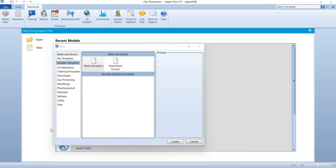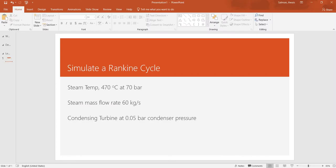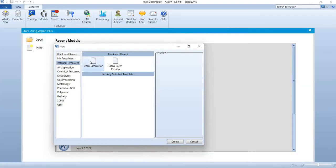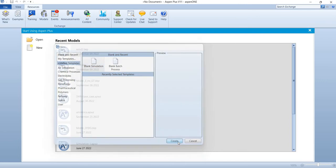Okay, let's make a simulation for a simple Rankine cycle. The conditions are: steam temperature at 470 degrees Celsius at 70 bar, mass flow rate of steam at 60 kilograms per second, and we are using a condensing turbine with outlet pressure at 0.05 bar. We'll start a blank simulation.